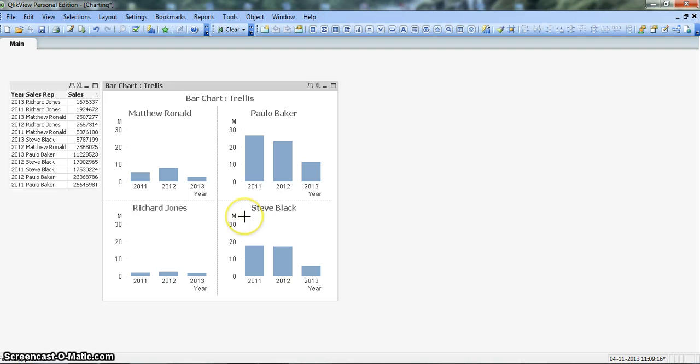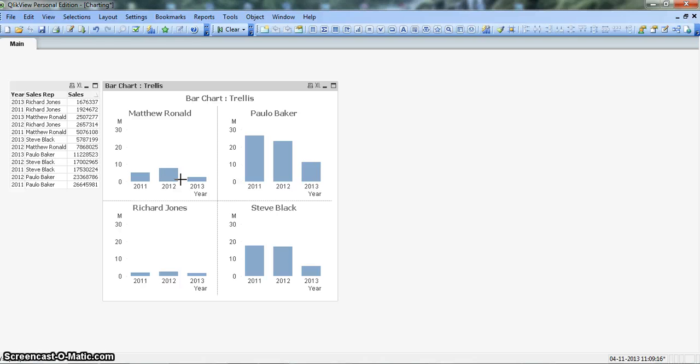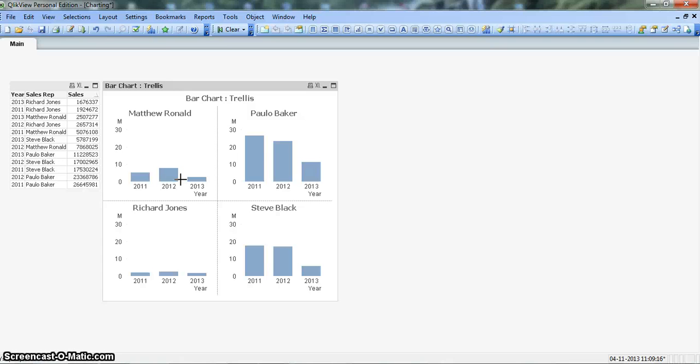So in this way you can create a trellis bar chart and figure out the differences or the irregularities between different data points. I hope you will find this video useful, and I will meet you in the next video with a new chart. Till then, bye-bye.